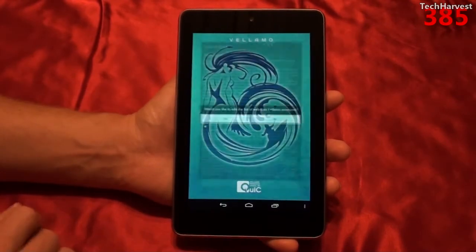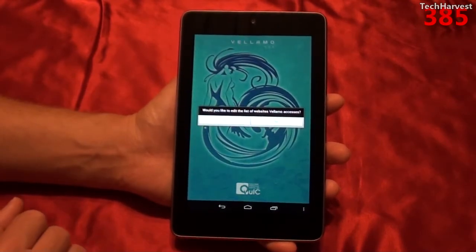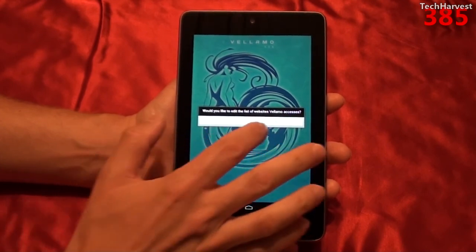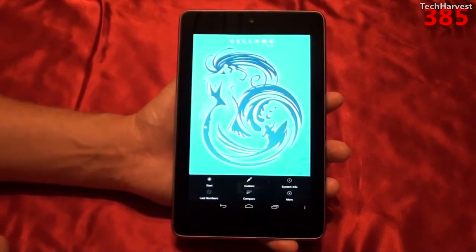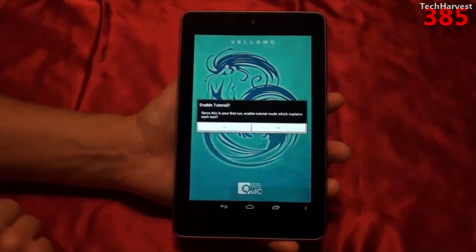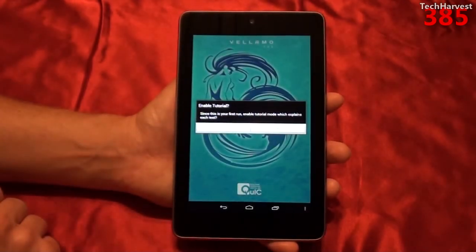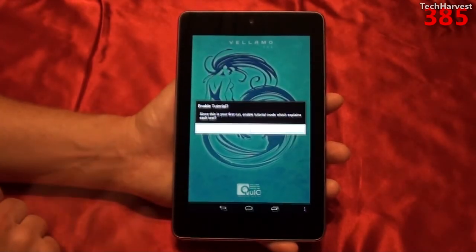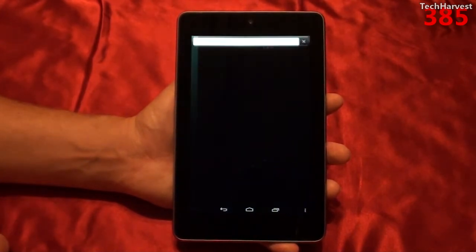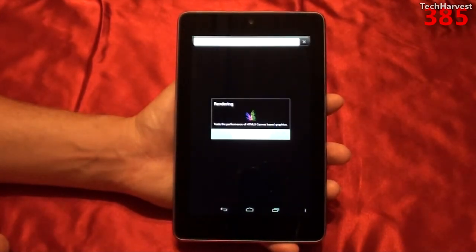I'm going to accept this EULA here, and it says: would you like to edit the list of websites Vellamo accesses? I don't really care, so I'm going to hit no. I want to start up the benchmark, and then it says enable tutorial. Sure, why not? I've run this before, but not on this device, but if you're new to it, it'll give you an idea of what's going on.